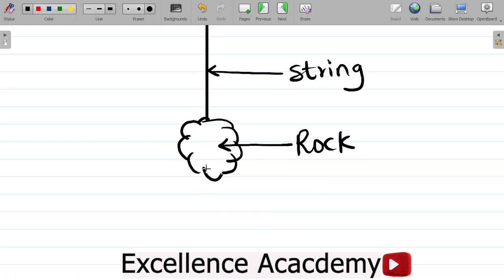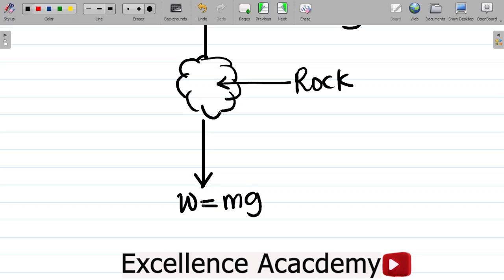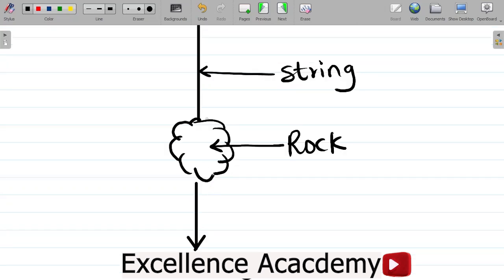The first thing to notice is that the weight will be coming downward. Weight acts downward as an effect of the Earth's gravitational pull on the rock. So we have the rock's weight W, which equals mass times gravity. Also, for an object suspended by a string, you have tension going in the opposite direction — pointing upwards.